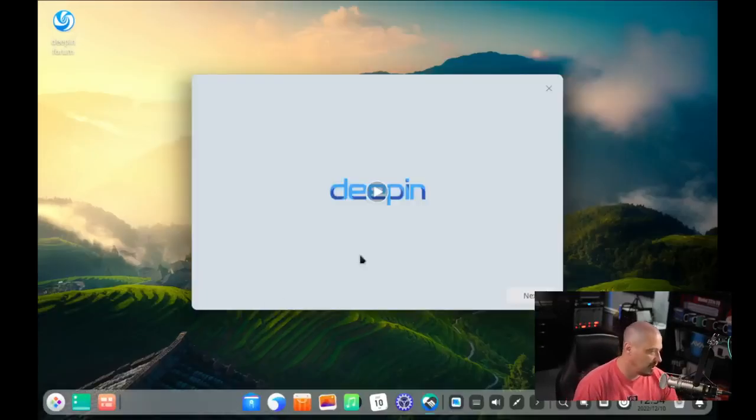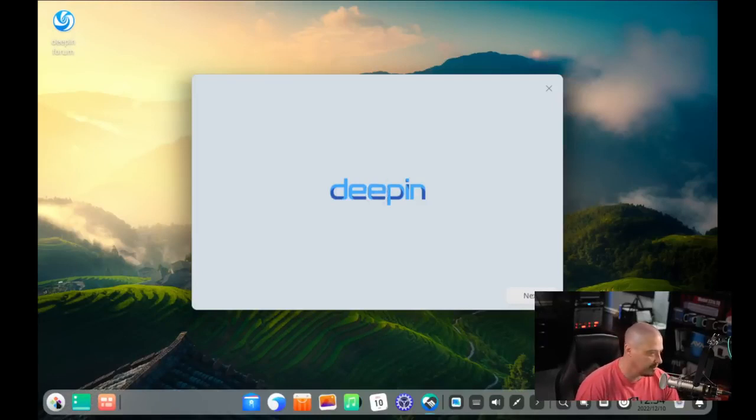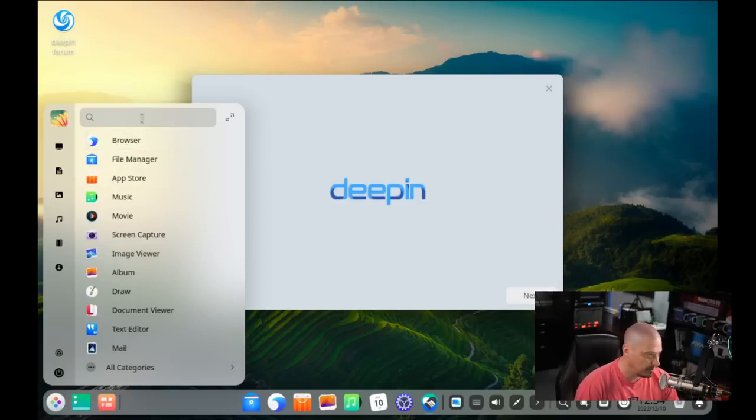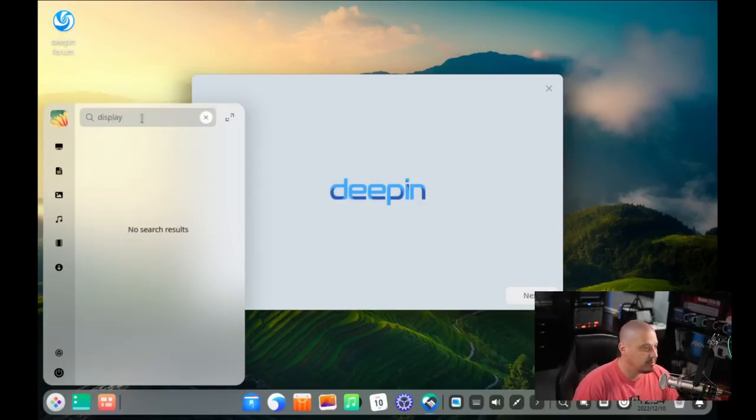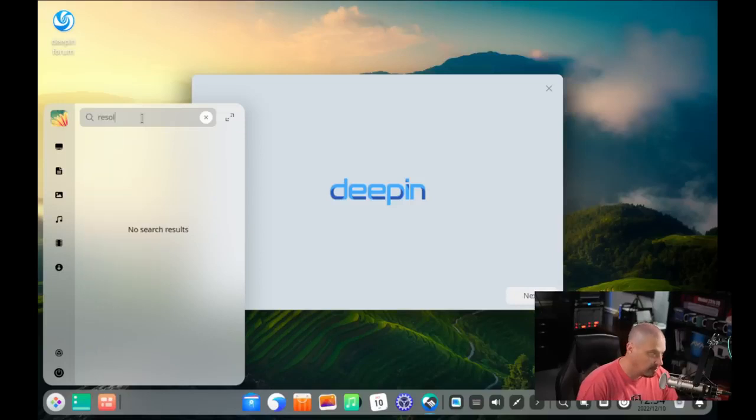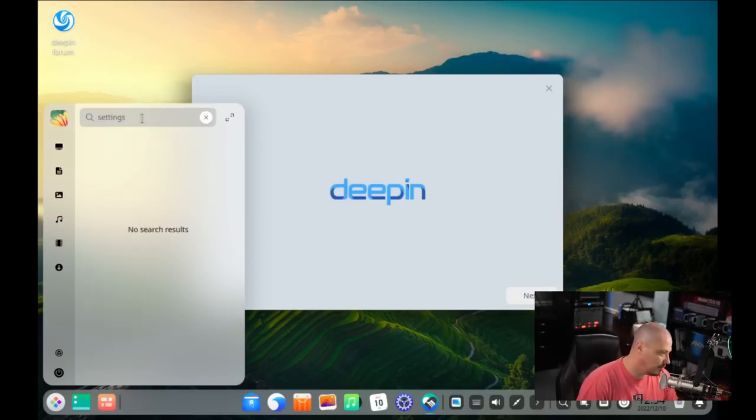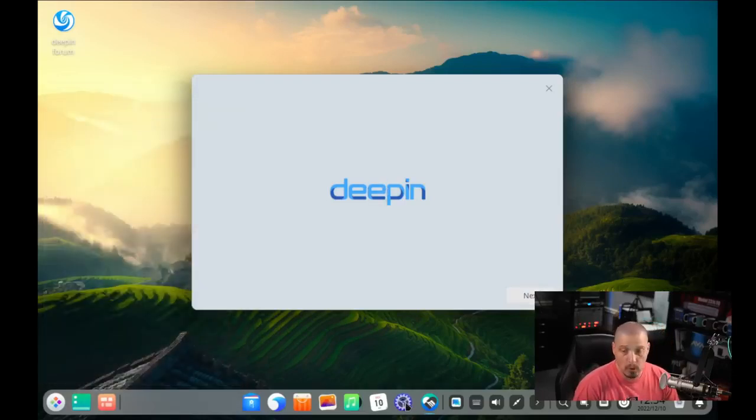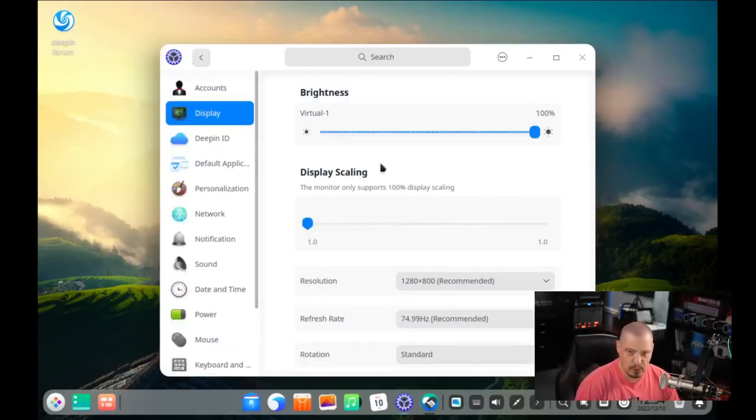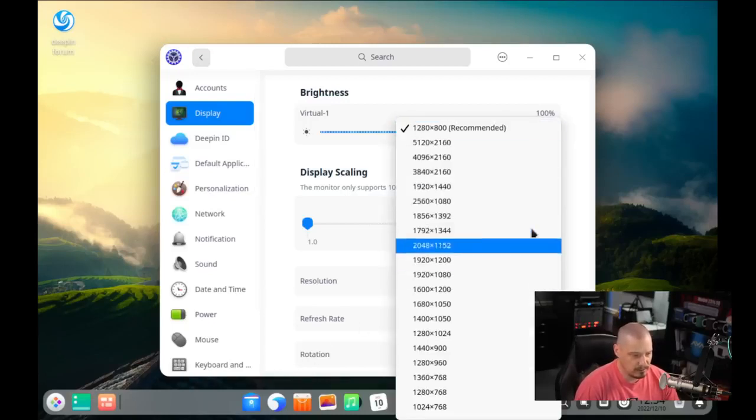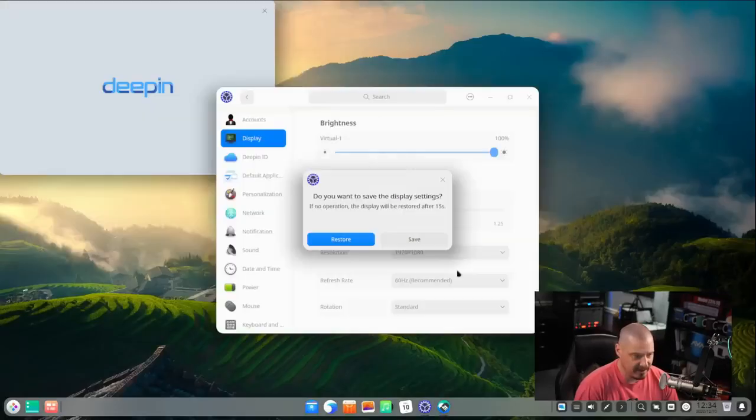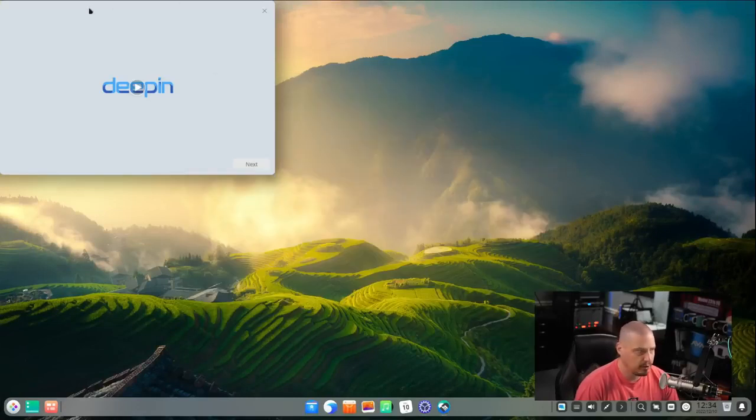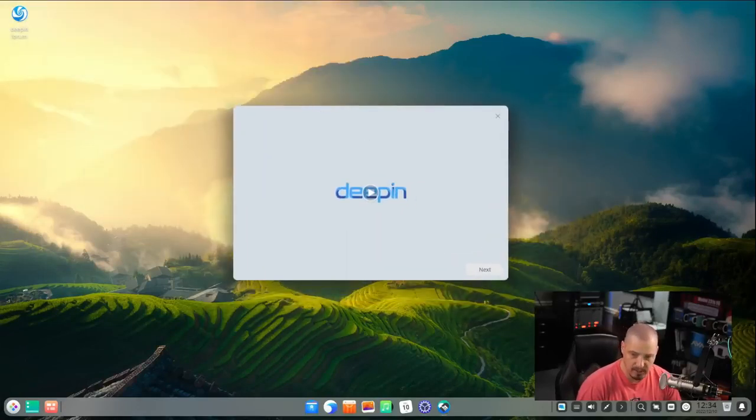We're in our desktop environment. We get a little welcome screen here. Before I go through anything else, I'm going to go into the menu system here. I'm going to search for display because we need a different resolution. How about settings? There is the settings control center. So we do have to go into the control center, into display, and the resolution defaults to 1280 by 800. But really, I want a more appropriate 1920 by 1080 and then save that. This virtual machine should remember that I always want to be 1920 by 1080.